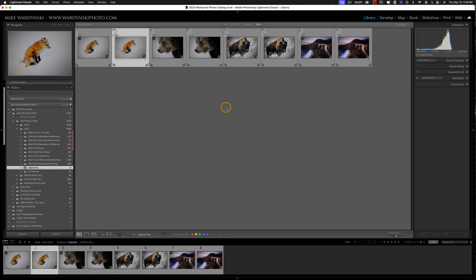Now there's multiple reasons why you might want to do this. Maybe you want to compare to the picture style or picture control of the JPEG from the camera. Or maybe you imported a bunch of RAW and JPEG photos into Lightroom, and now you want to get rid of the JPEGs.